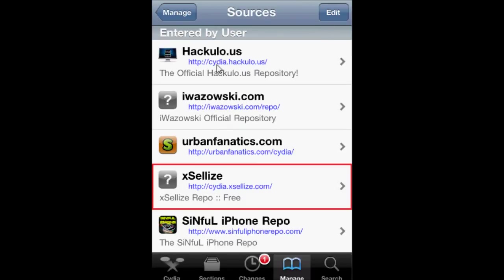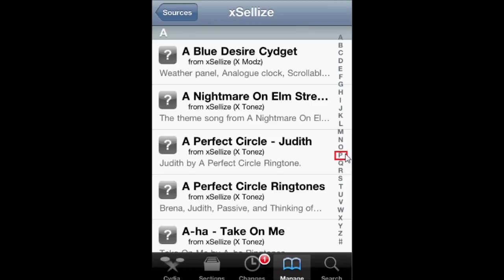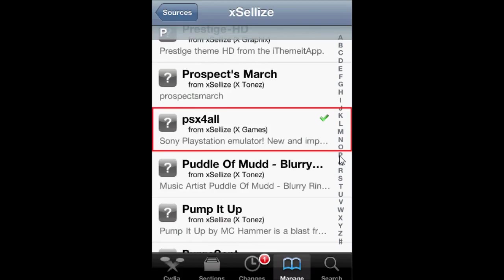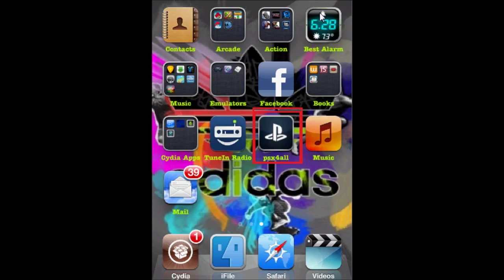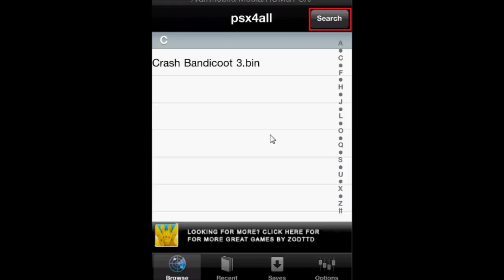It should say Xsellize entry by user. Now let's go inside and scroll down to PSX4All. Go into it, and instead of Modify, it should say Install. After install, go home and find PSX4All right here. Go into it. Now what we're going to want to do is find the game. I have Crash Bandicoot to test later after we do the BIOS thing.